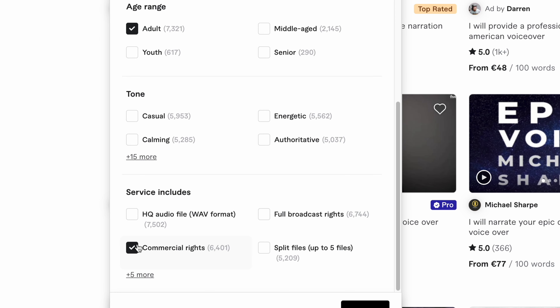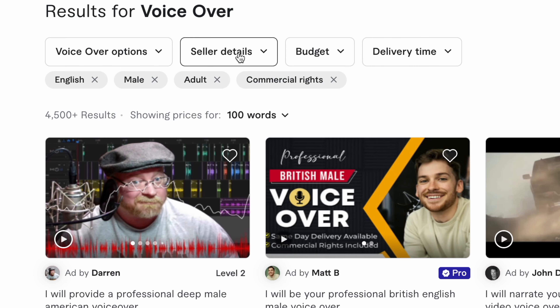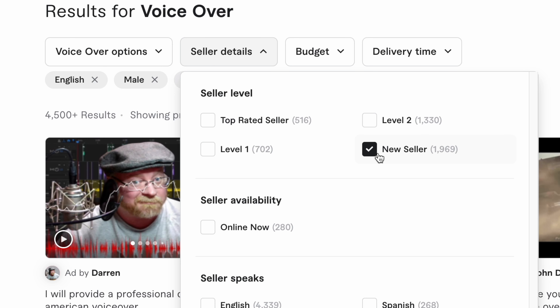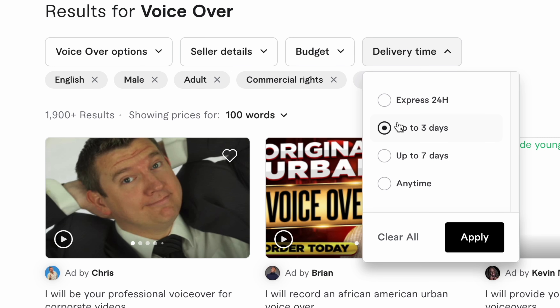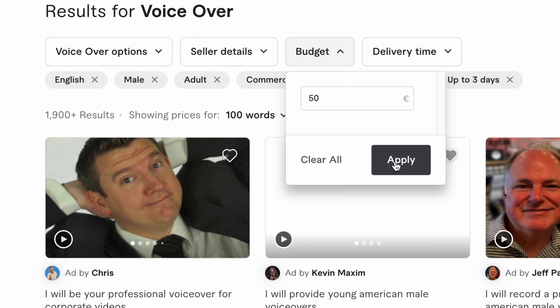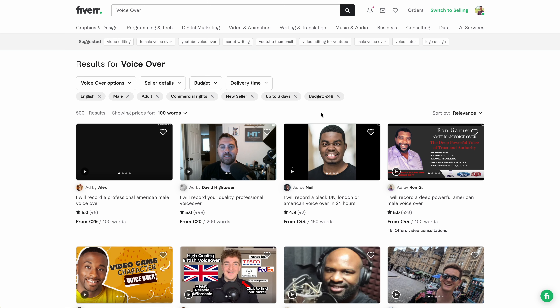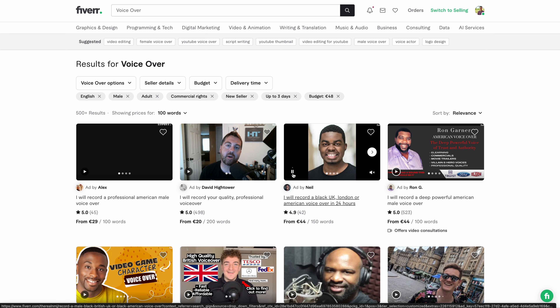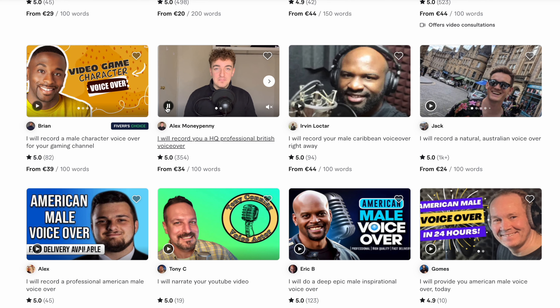I look for new sellers that speak English, because I don't want people who are already working with 50 other clients. Delivery time up to three days, and for the budget I usually put $50 to cover a wide range of sellers — even though that's not the price I'll pay in the end. I'm now down to about 600 services. What I like about Fiverr is that it lets me quickly listen to their voice without having to speak with them directly. Just press the play button, select the ones you like, and message them to start a collaboration. The more people you listen to, the more you'll find that fit your criteria and budget.